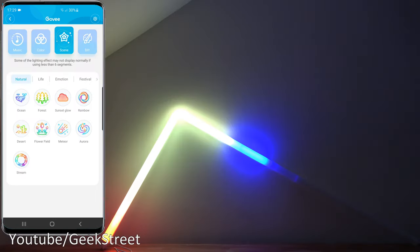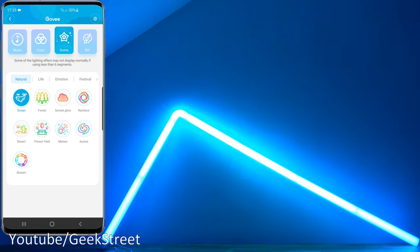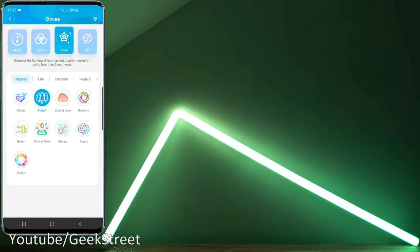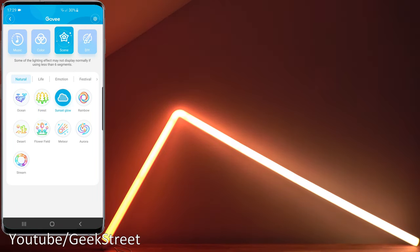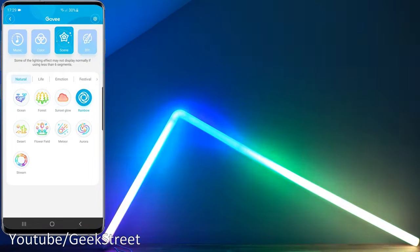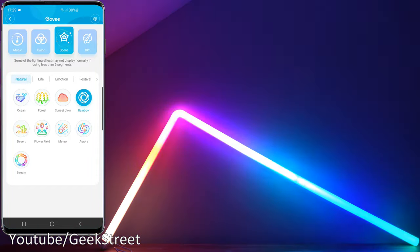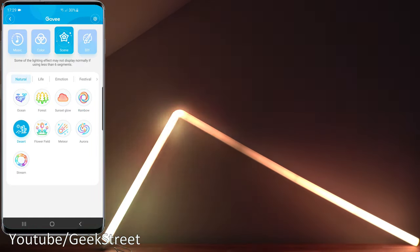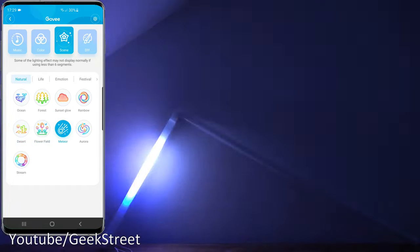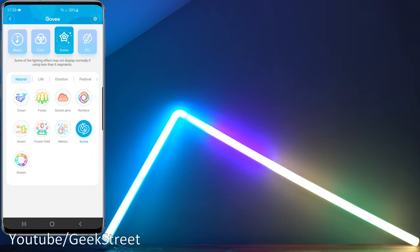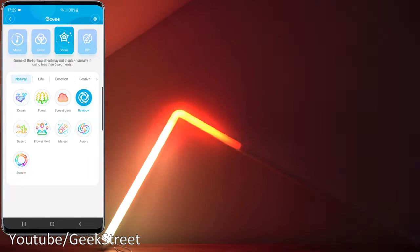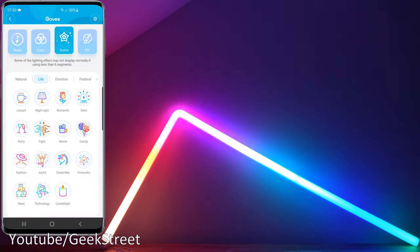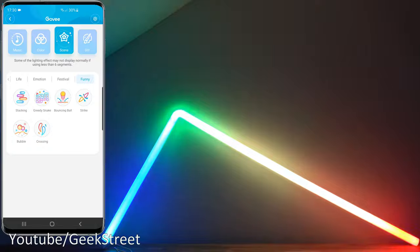Looking in Scene you can see the different scenes they've got predefined. Let's click through them briefly just to give you an idea. Ocean, sort of breathing away. Forest, subtle sort of movement in colors. Sunset Glow. I'm going to flip over to Rainbow, looks really good. Not sure how much justice the camera's giving it but when you're in front of it looks absolutely stunning. Let's move over to Desert. Flower Field. Meteor. Aurora. And Stream. I do like the rainbow effect, I think that's really stunning when you see that. I'm not going to click through all of the others, just to show what you get, lots of them. Let's click through that one, it looks great.